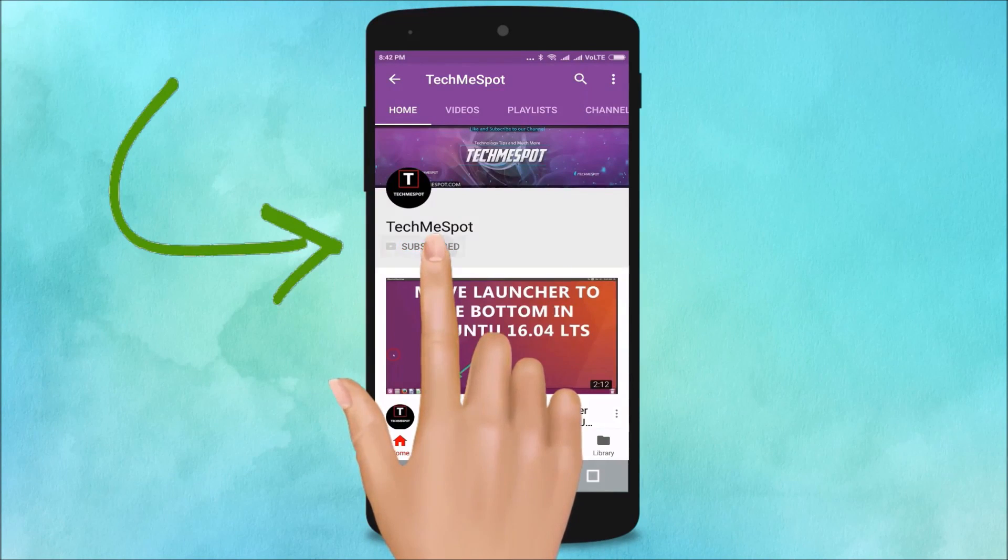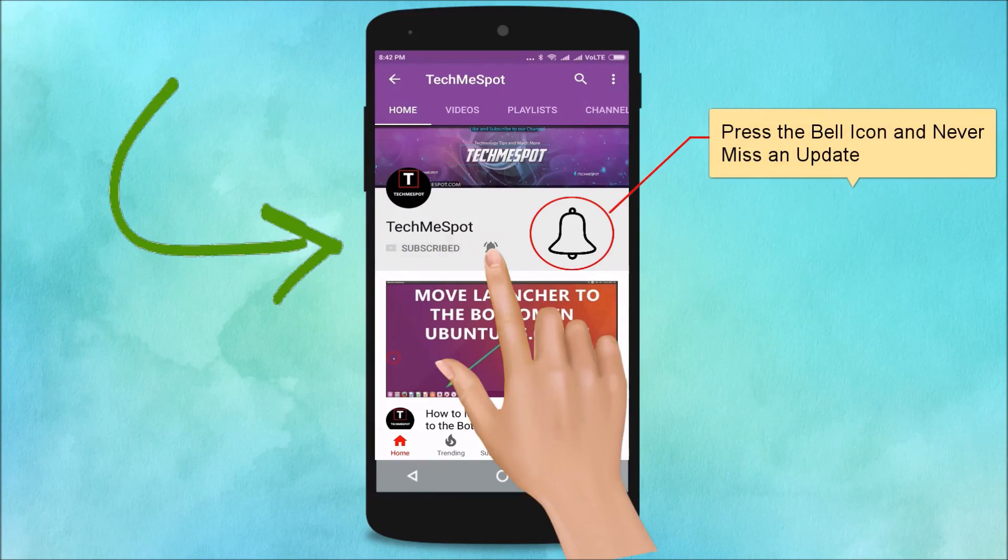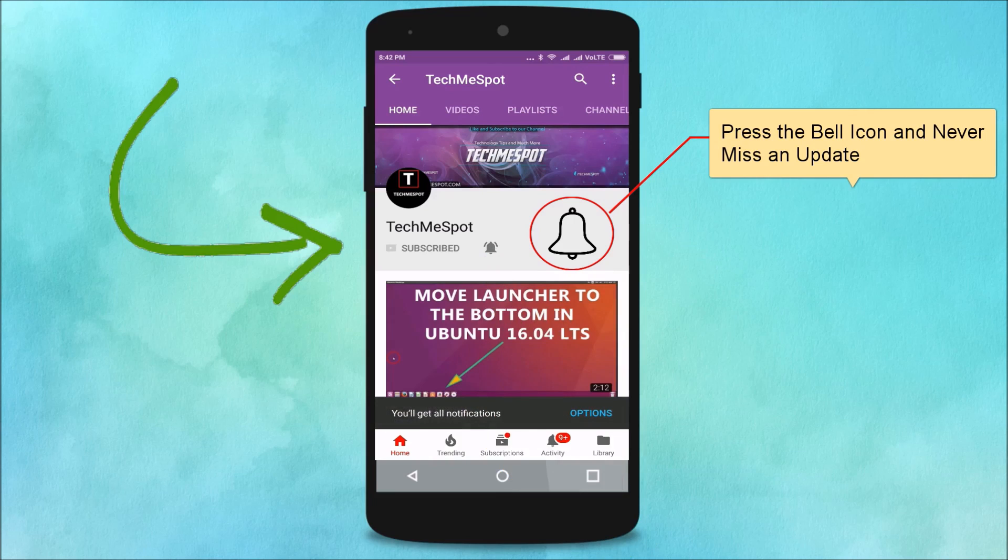Subscribe to Tech Me Spot channel and press the bell icon and never miss another update.